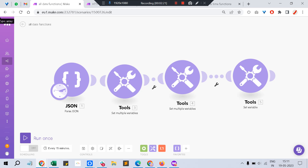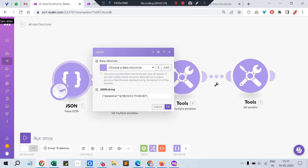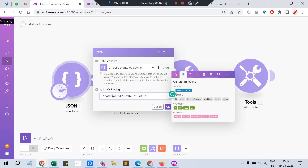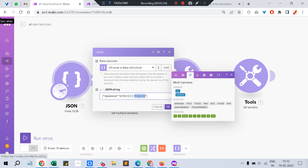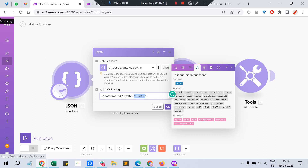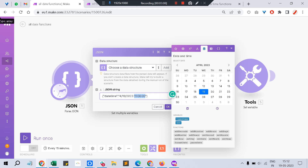I'll show you all the date functions — I've already mapped them out so you can understand in a simpler way. For this demo I've used a Parse JSON module, passing a simple JSON with a date-time variable. You can see there are variables from previous modules, general functions, math functions, and text functions. But for this topic we're sticking with the date and time functions. These are all the date/time functions available, and I'll show you the ones you use most of the time.